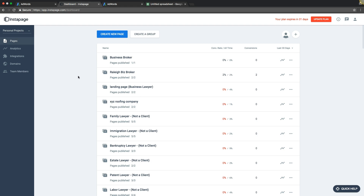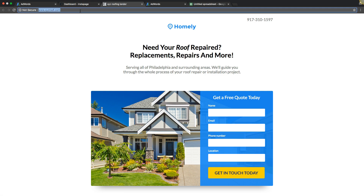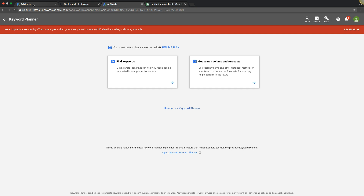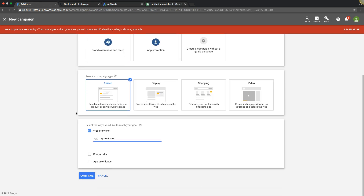I've come over here into our Instapage landing page software - you can see all our different niche templates for different industries. XYZroof.com is the name of the page we're using for the demo campaign build. For lead generation for this roofing campaign, we're doing website visits. If you want to drive phone calls, you can do call only, or drive app downloads if you have an app. I'll make a call only video later.